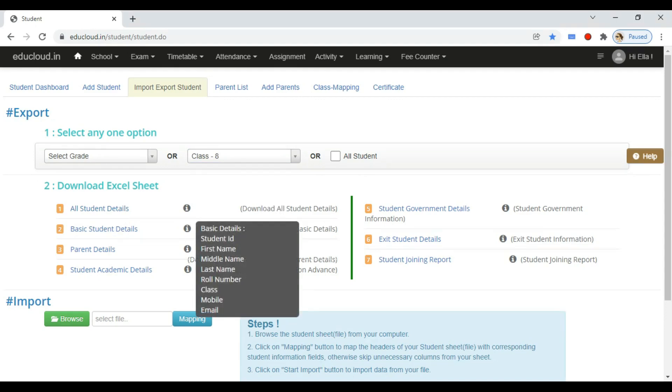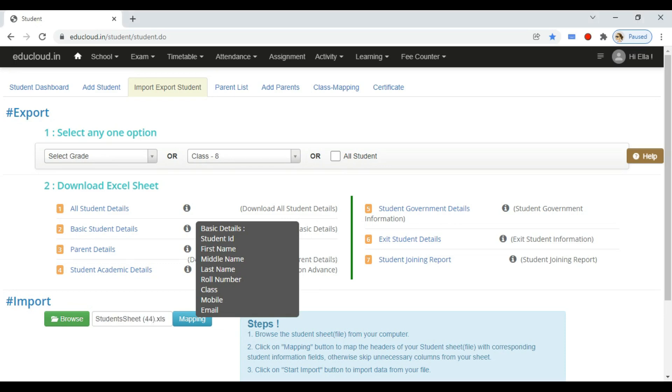After the file is downloaded, you can fill the details in the Excel sheet. Once you are done entering data, you can upload the file to create students. Click on the browse button, select the file where you entered data, and click on mapping.